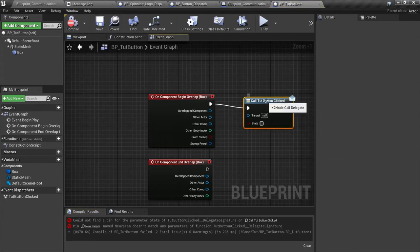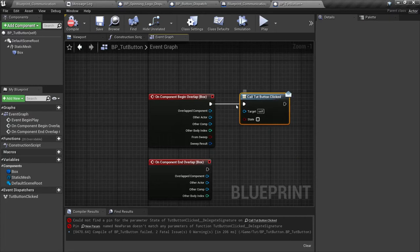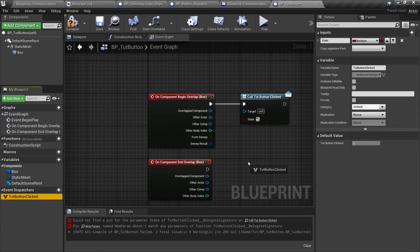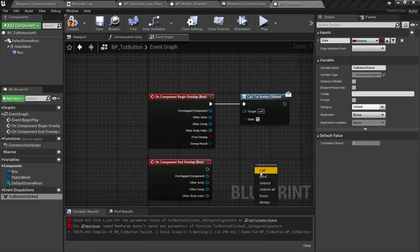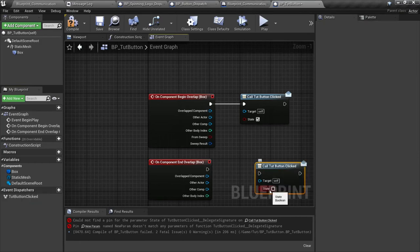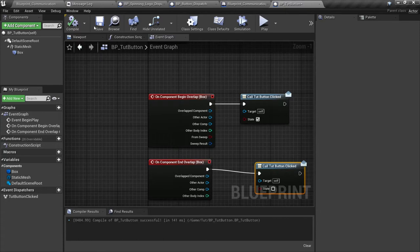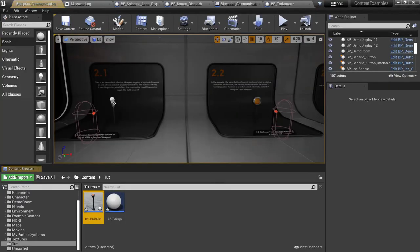We're actually going to go over here and add an input on it, the boolean state of that button. And then when we have these collision events we're just going to drag this out and call it. Hook it up to the begin overlap. The state is going to be on when we're overlapping, and then when we end overlap we're going to call it and make sure the state's off here. Compile and save.